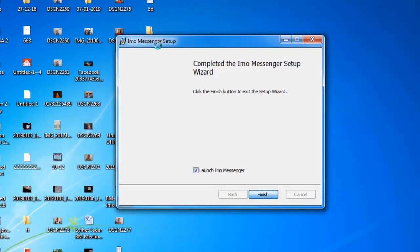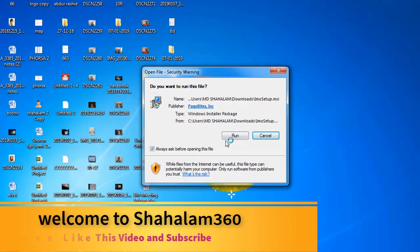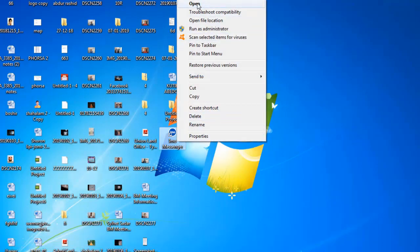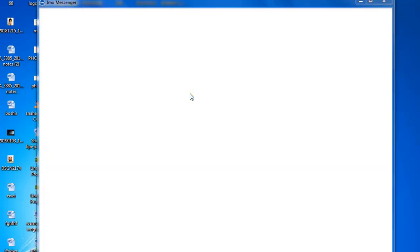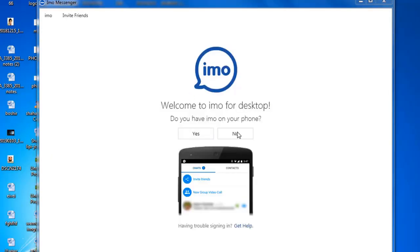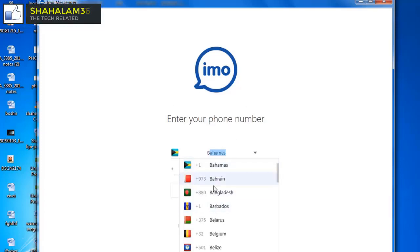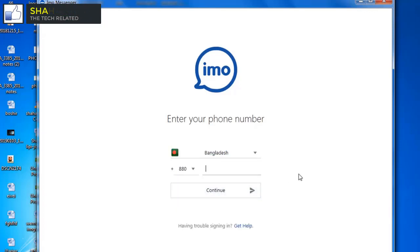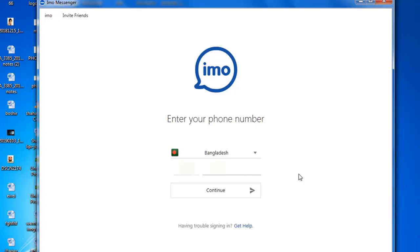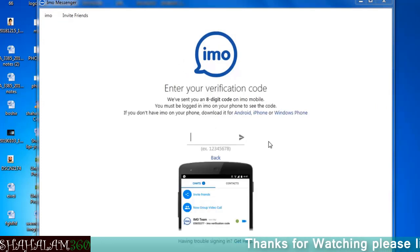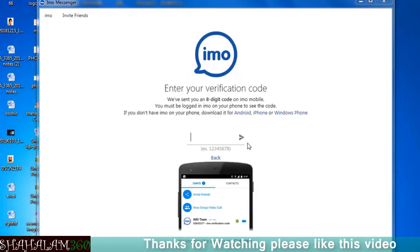I'm going to finish the install by clicking complete, then start the setup. Right-click and open. I can see the number — I need to enter my mobile number and click continue to proceed with the IMO setup.